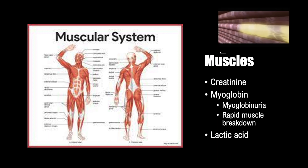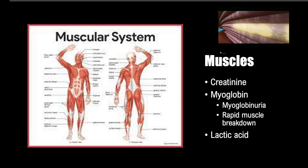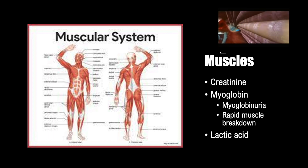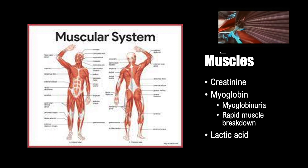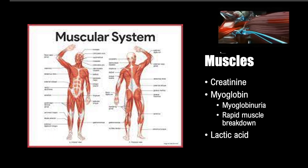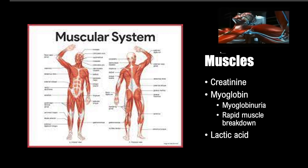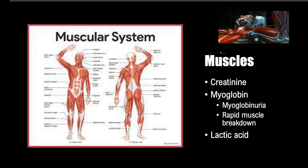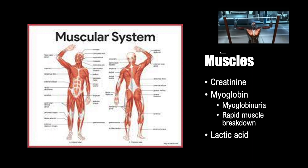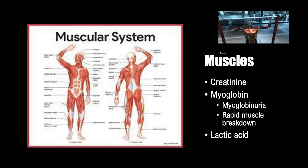Muscle functions to accomplish work, and though that level of work varies, muscles do work in each of us. The byproducts of metabolism needed to provide that work can be found in the bloodstream and are significant laboratory findings that give us clues about body function. Our three main tests that fit this profile are creatinine, myoglobin, and lactic acid.